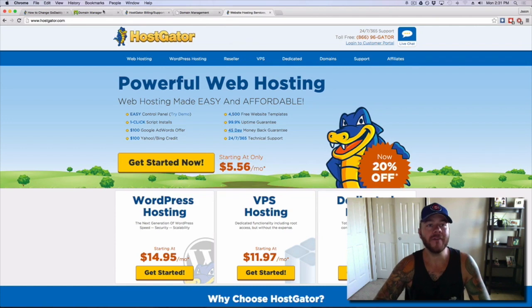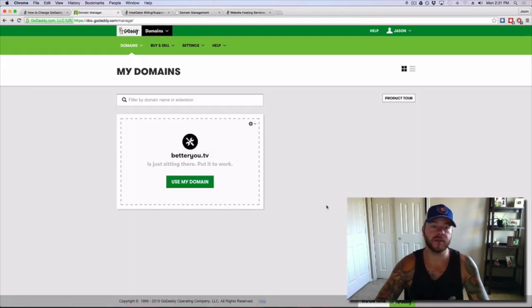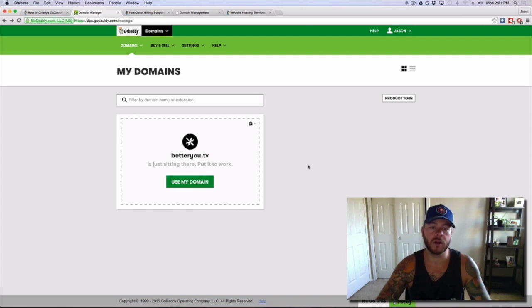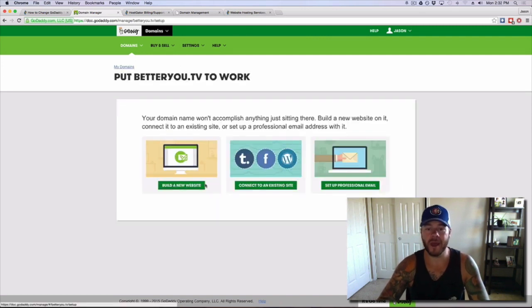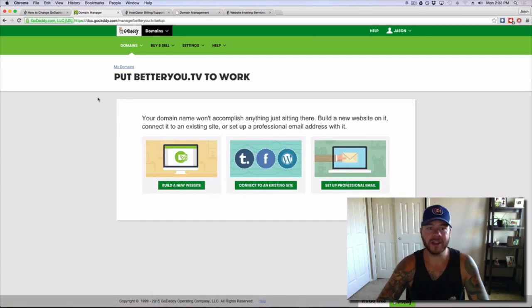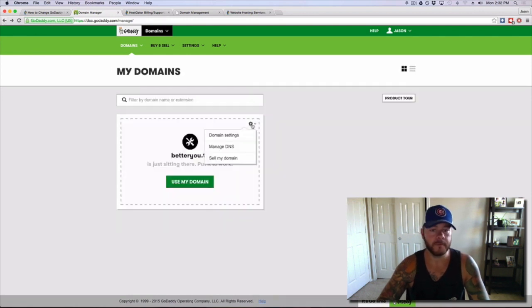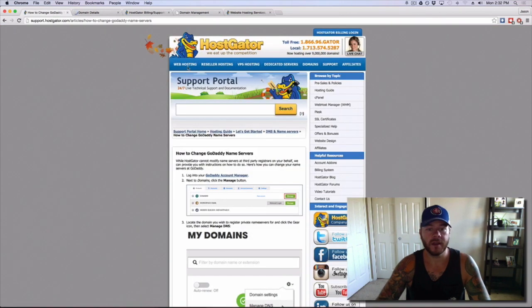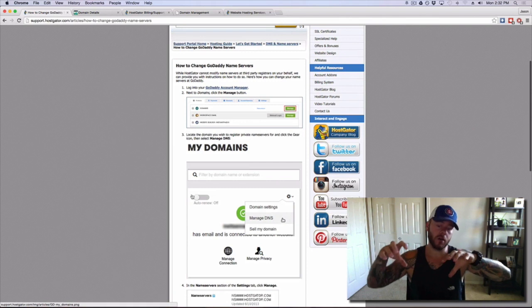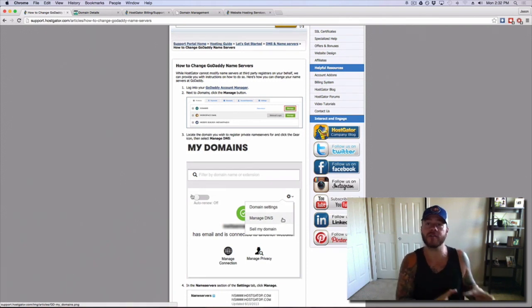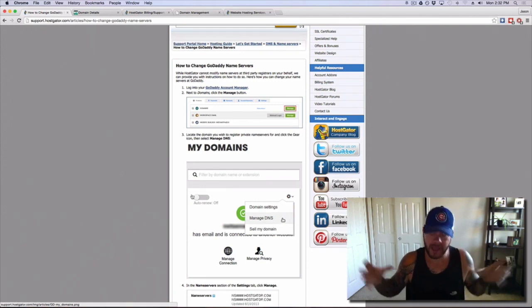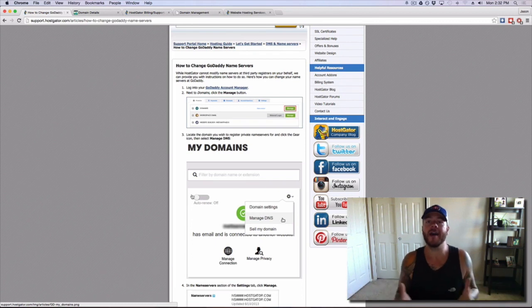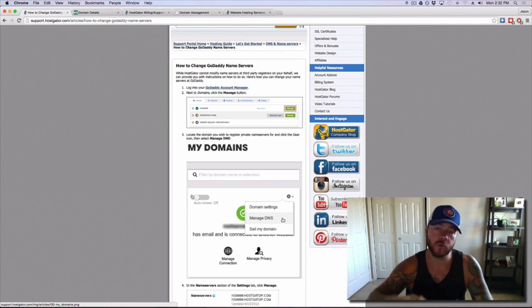You can pick from a million different plans, just a lot of good stuff there. So you're going to want to go there and open up an account. I already have an account with HostGator, but you're going to want to go there, open up an account and begin to build and have something to host on. So we have HostGator. Now we have to go back in and use our domain. It says it is just sitting there, put it to work. So what we're going to do is we're going to go to settings and we're going to go to manage DNS.